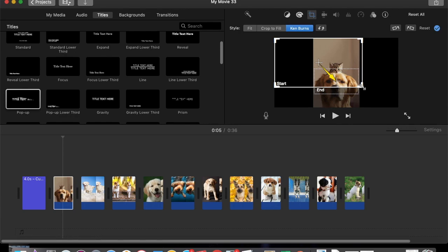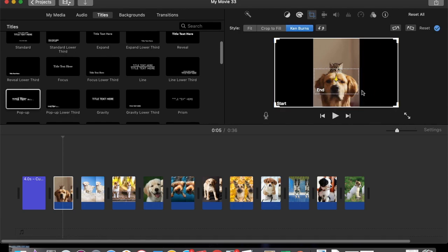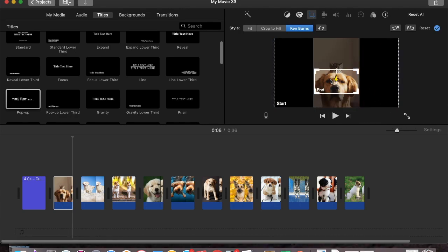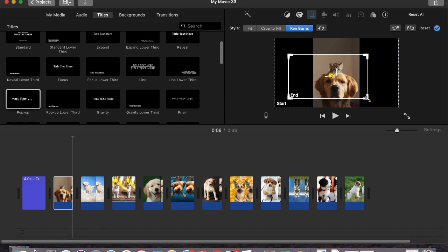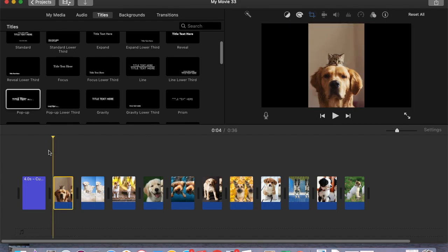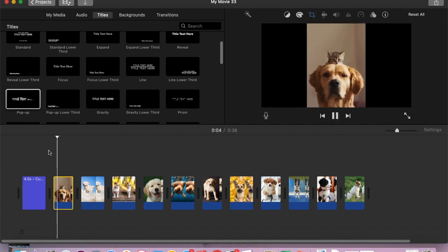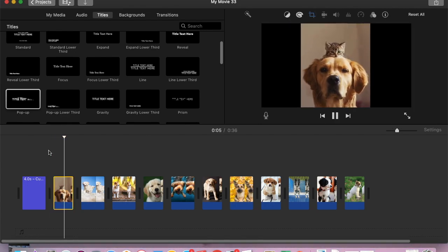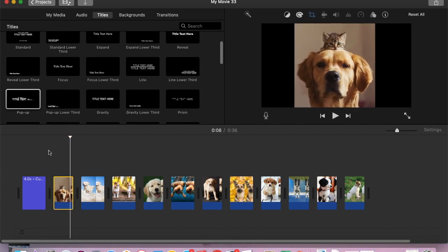I'm just going to click the start box and drag it open. Then I'll click on the end box — the really cute part is right here with the kitten on the dog's head — and now if you play this, it zooms in right there.